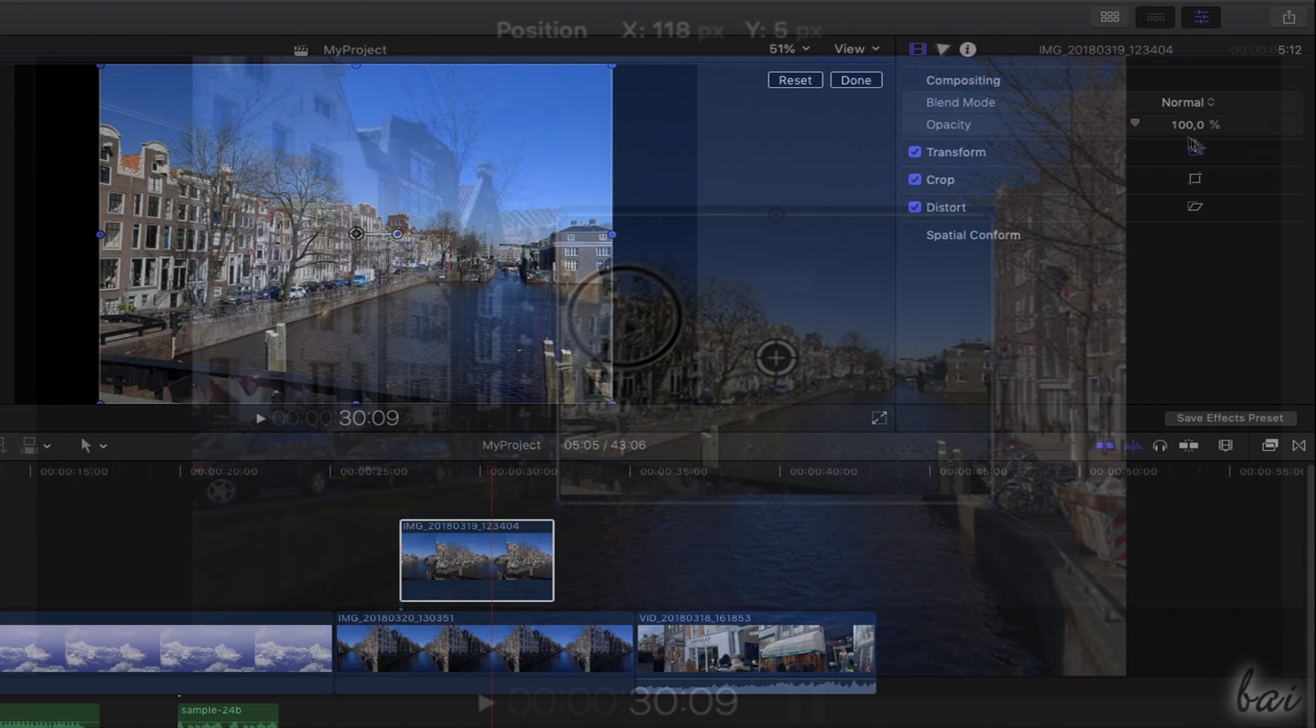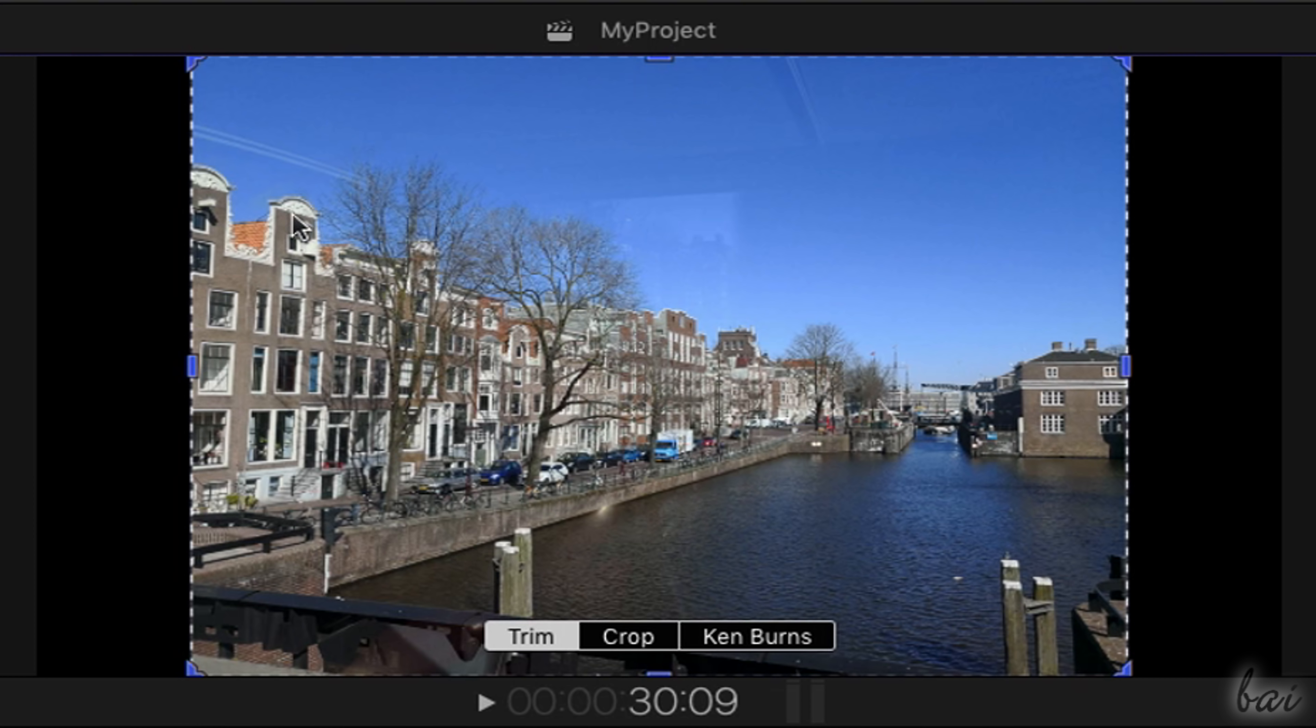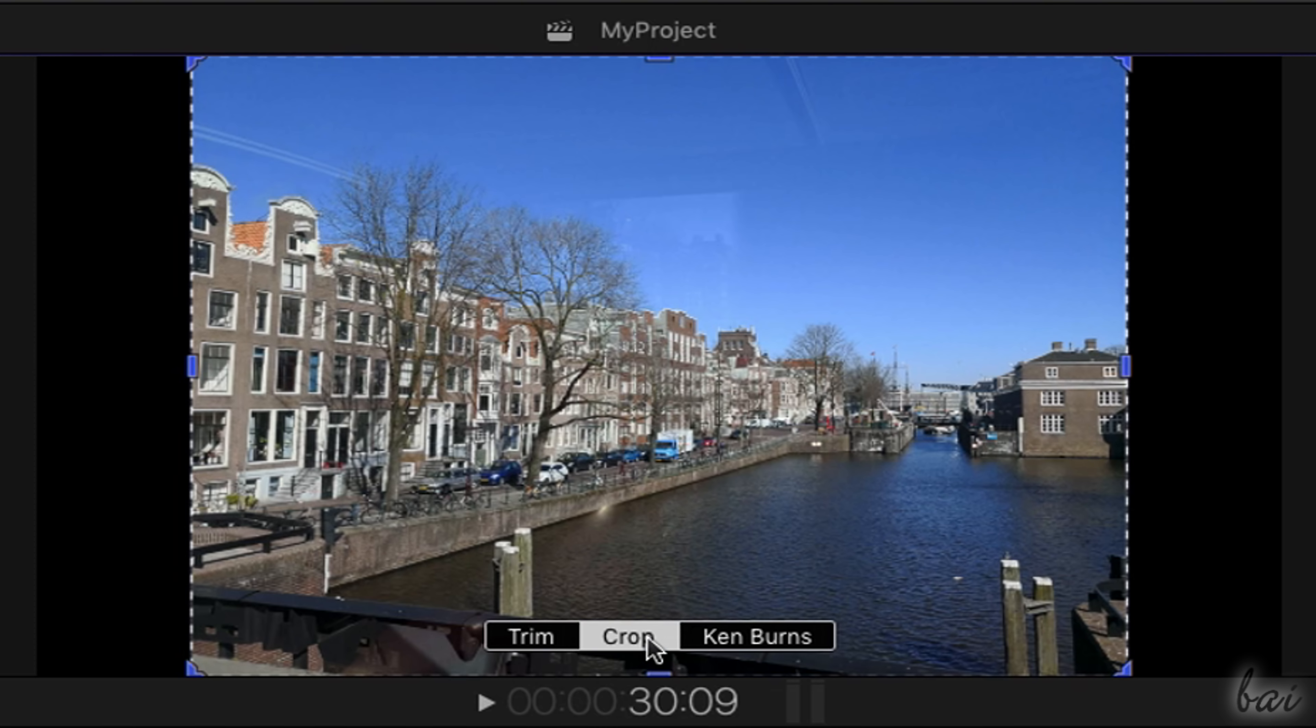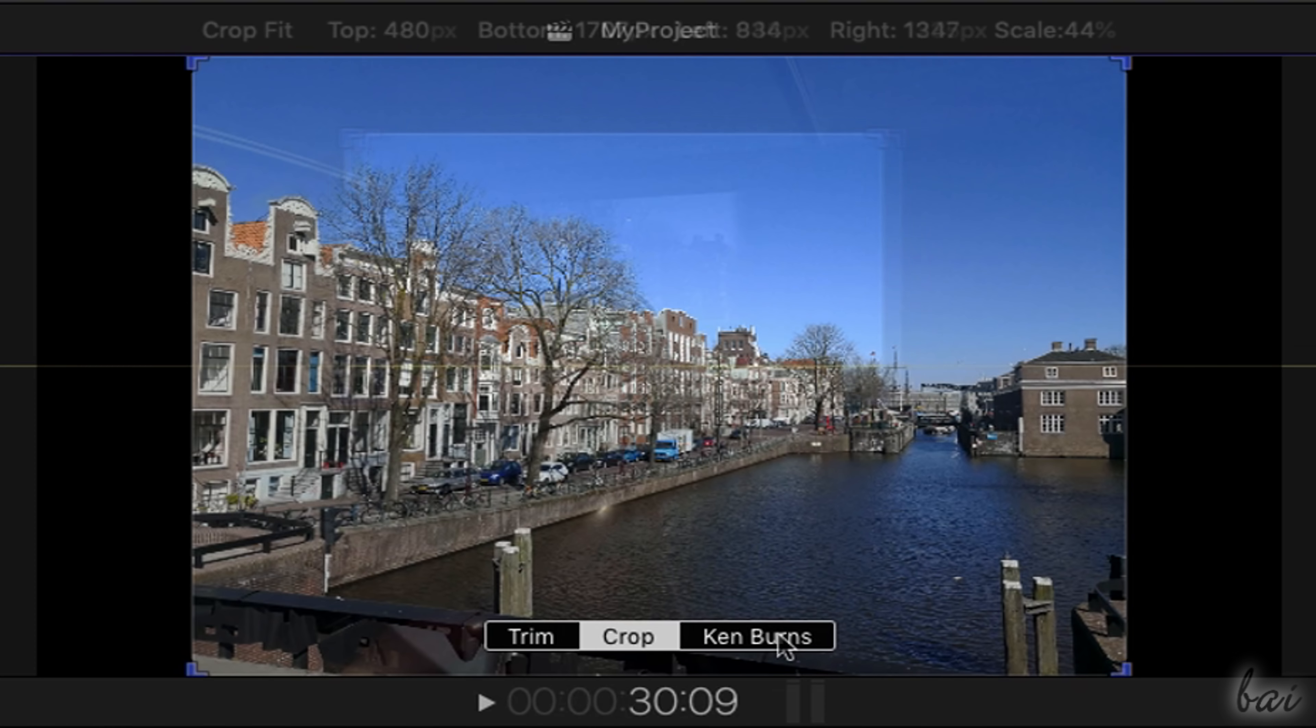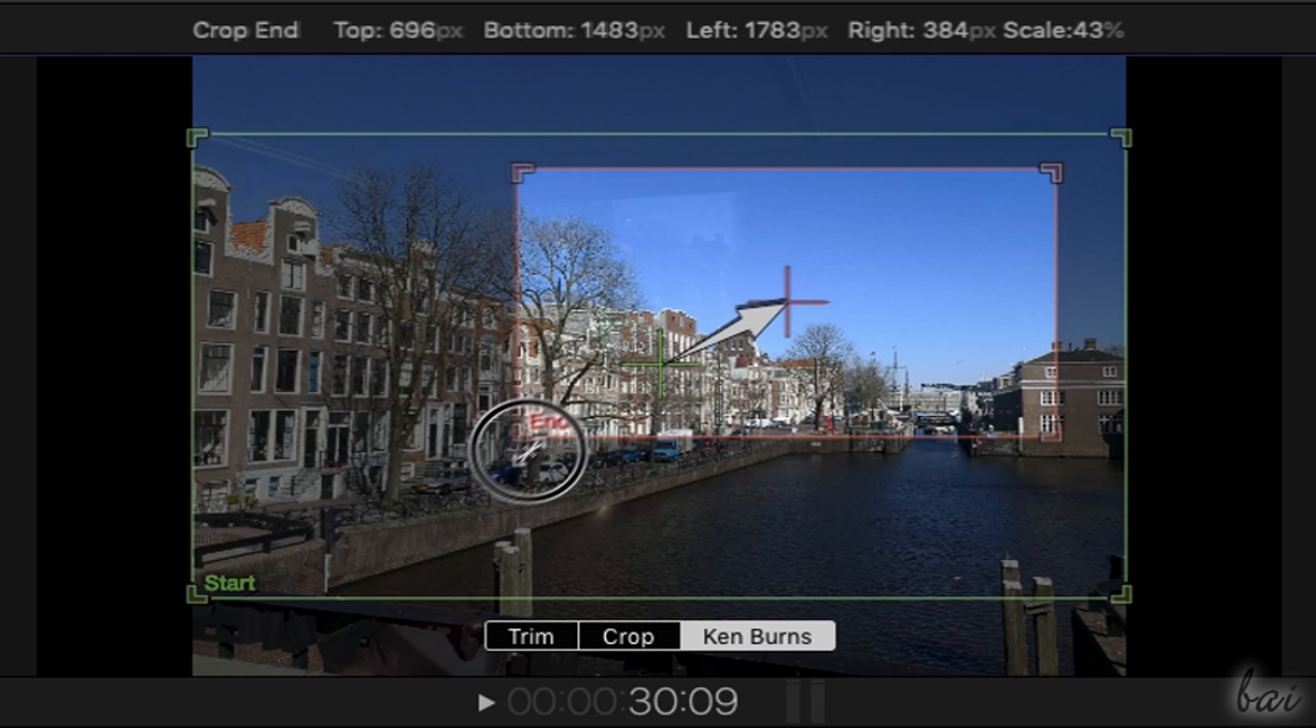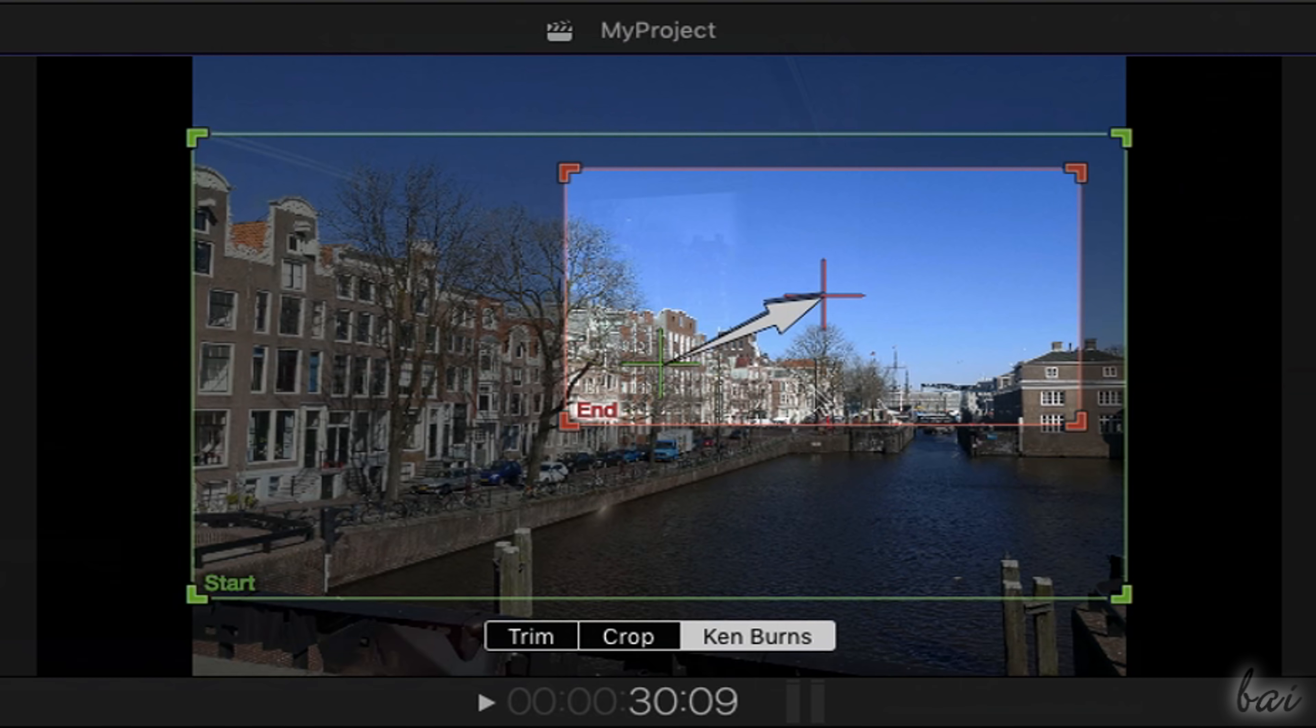When enabling Crop, you choose between three options at the bottom. Use Trim and Crop to trim the clip freely or crop it by saving its aspect ratio. Choose Ken Burns to apply a pan and zoom effect by moving and editing the start and the end rectangles you see.